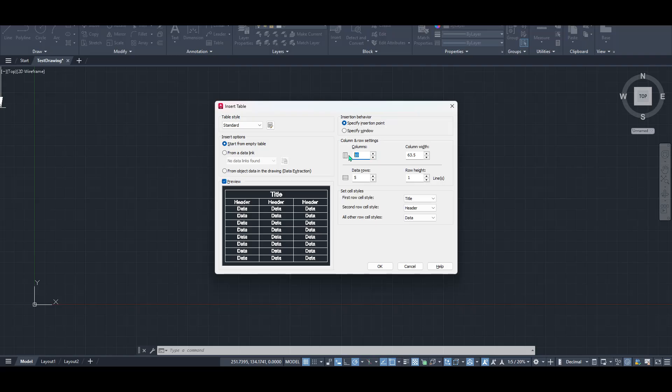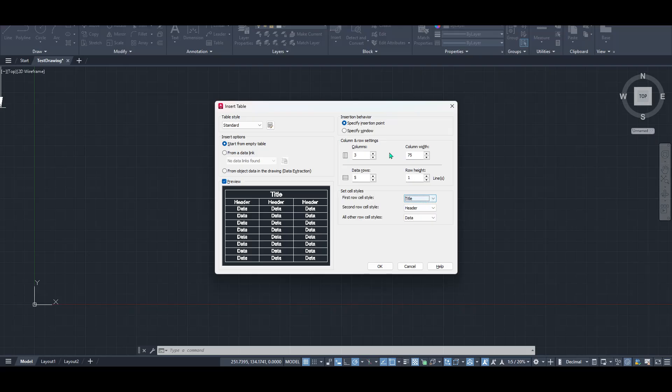So, take a little time to consider what makes sense for your particular project. Adjust these numbers accordingly, ensuring your table structure will accommodate all the information you intend to include. Once you've set the number of columns and rows to your liking, you're ready to click OK.